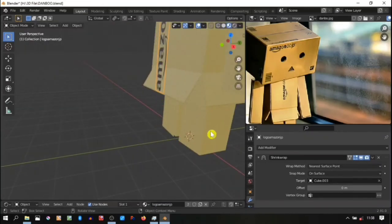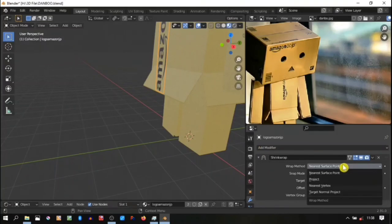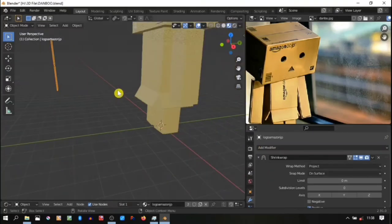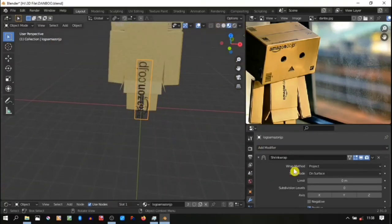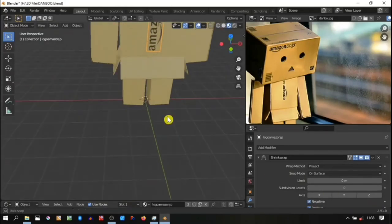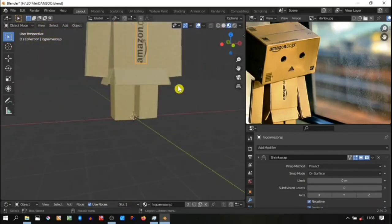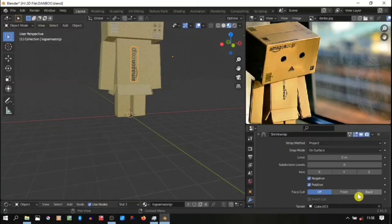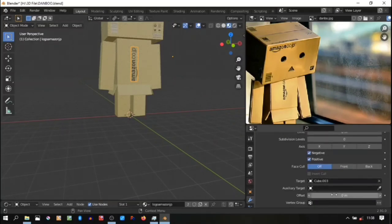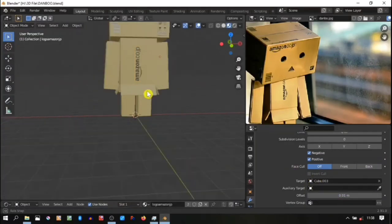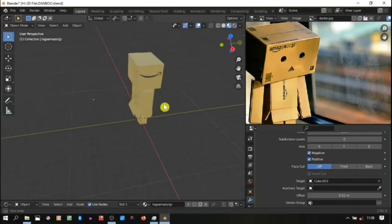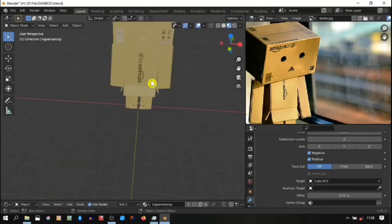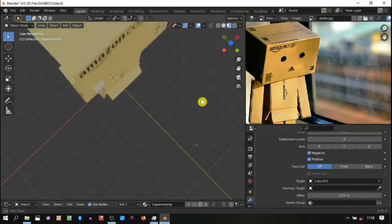Then add shrink wrap. For this one we cannot use the nearest surface point because some points are overlapping from the face that we want to add image, so we need to use project. Activate the negative so it can be projected in the negative direction of the image. And don't forget to make offset 0.01.